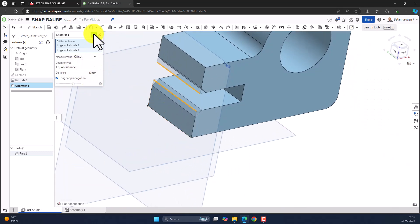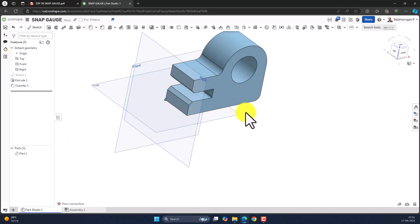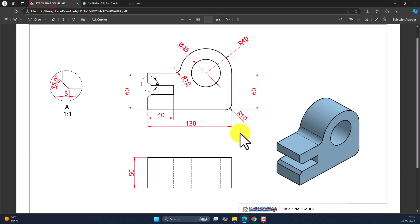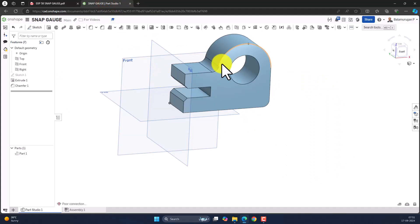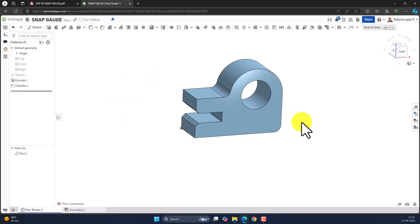Confirm the chamfer. We have now completed the entire 3D model of the snap gauge. Thank you for watching.